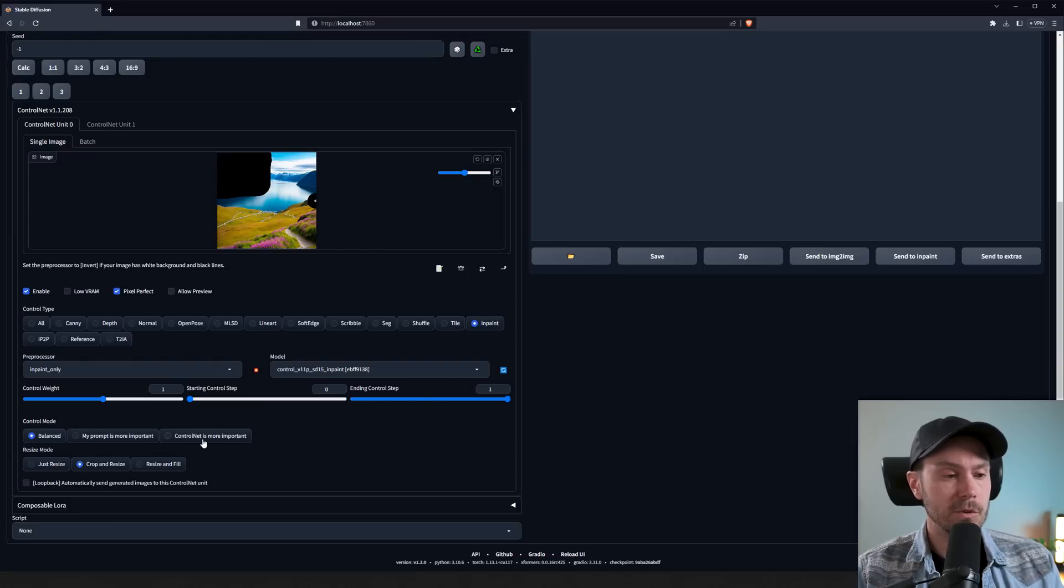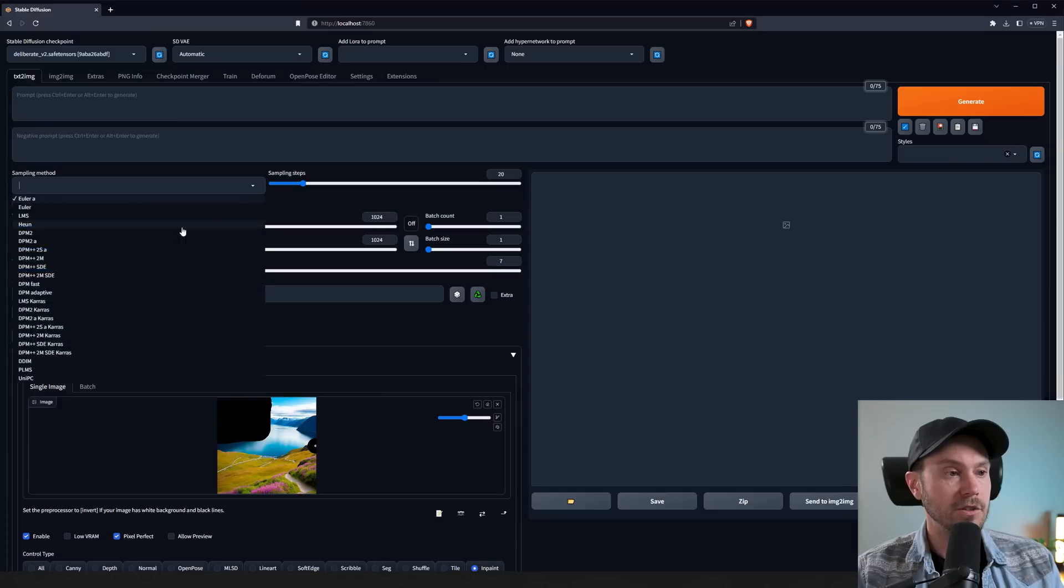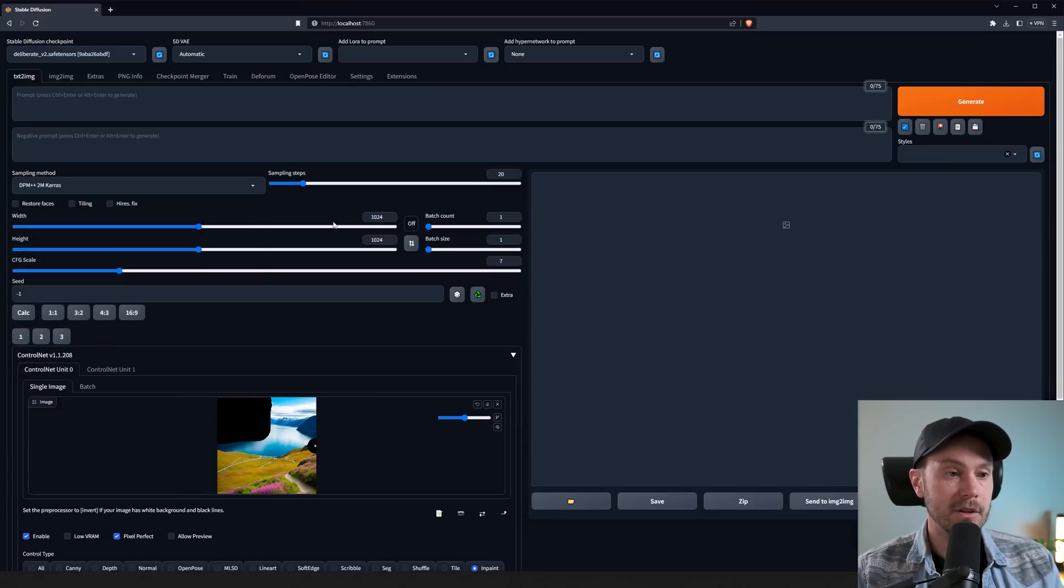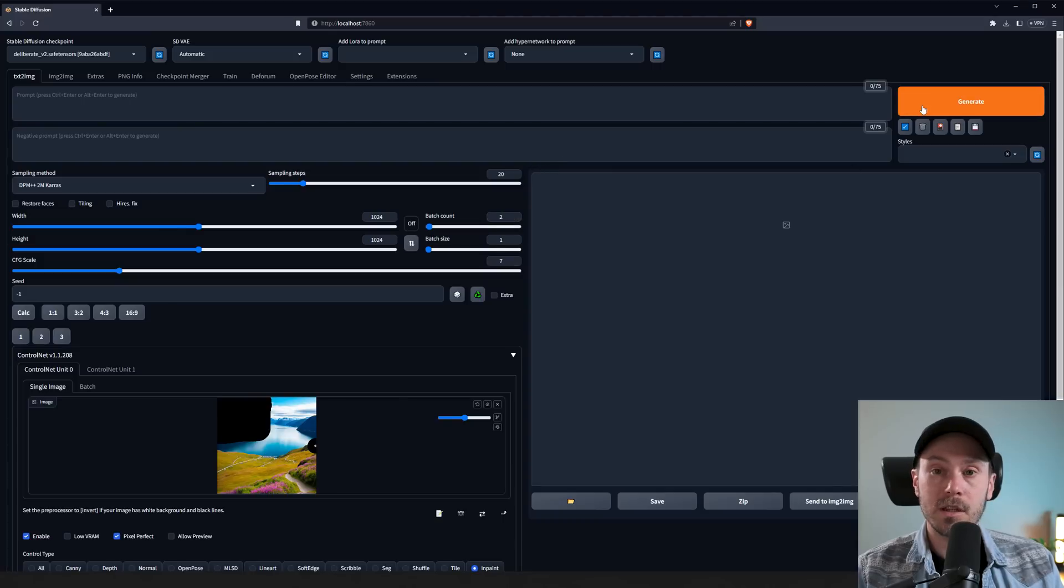We're changing ControlMode to ControlNet is more important. We're not really using a prompt. So that's why we're switching this. I'm changing the sampling method to DPM++2M Keras. This isn't super important. I just prefer that for now. Changing to two images and let's see what we get.